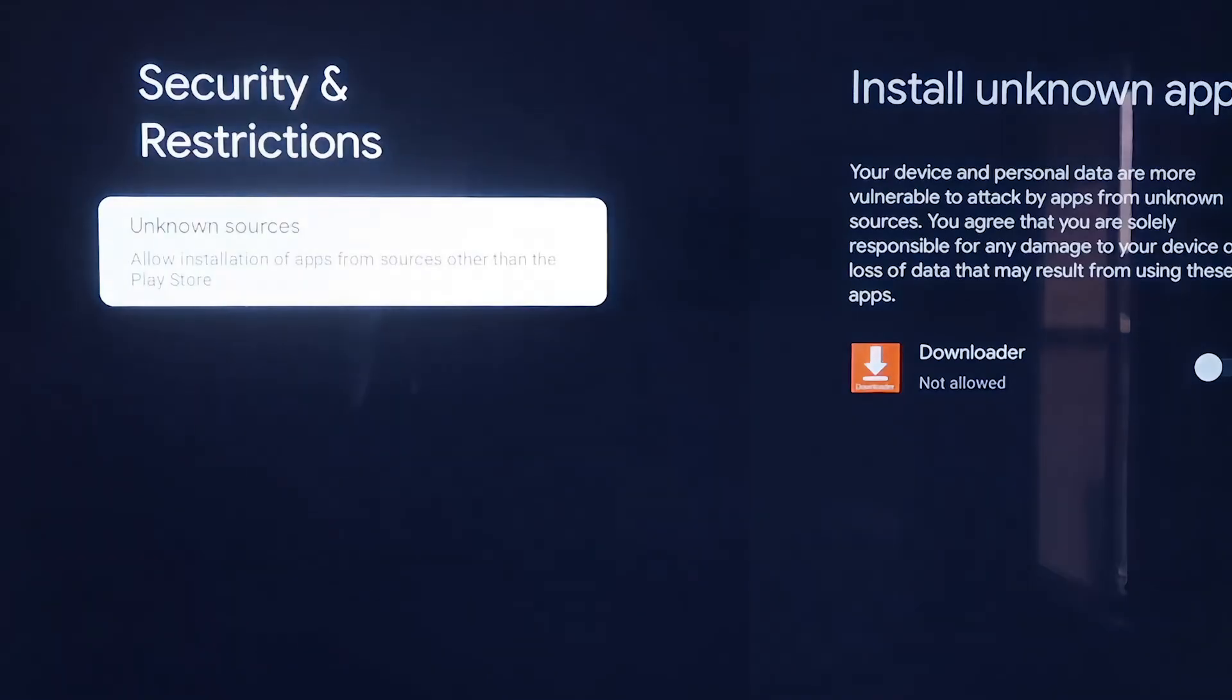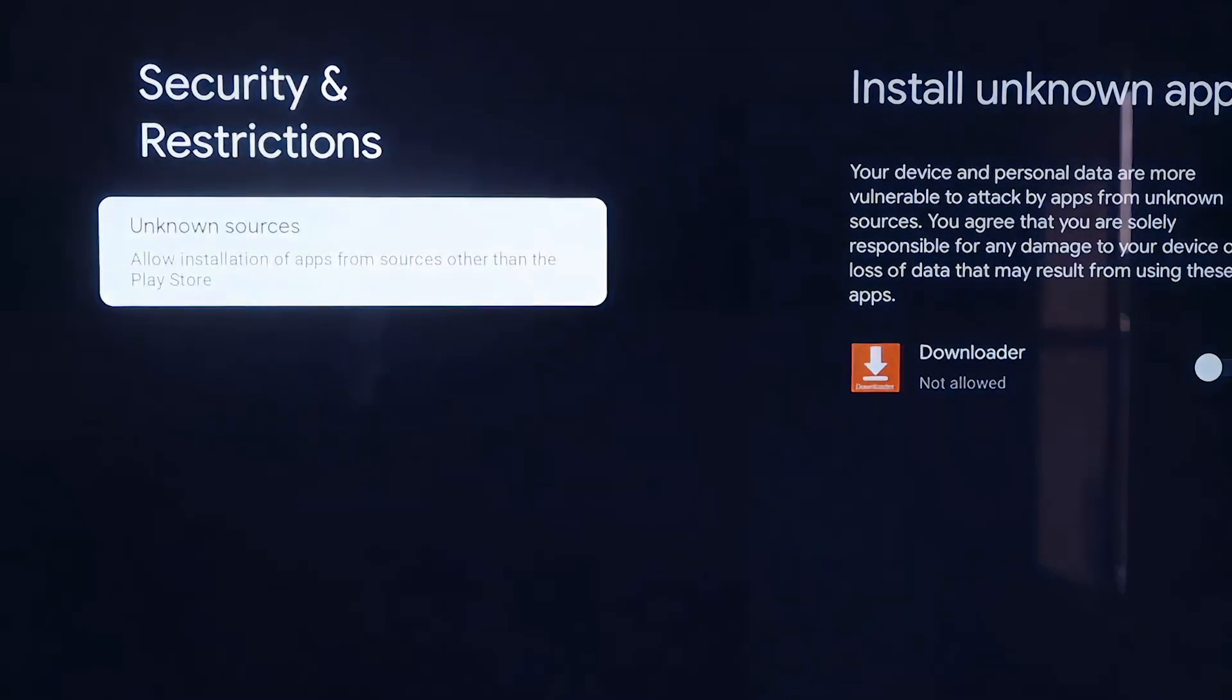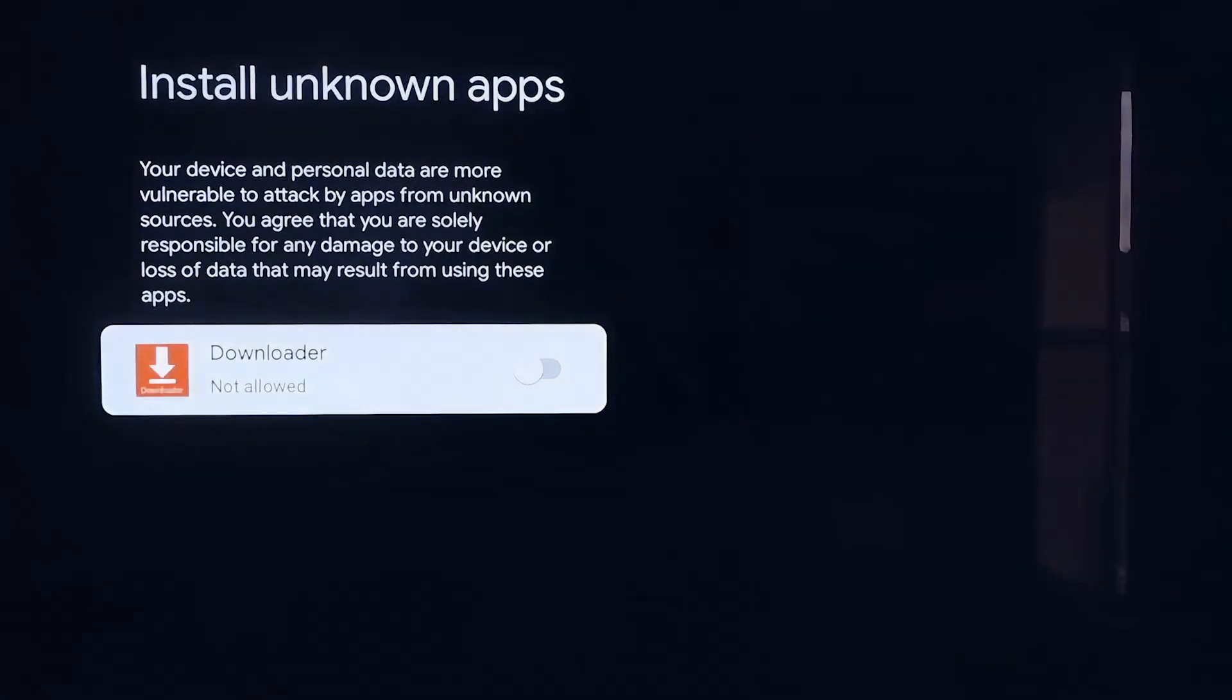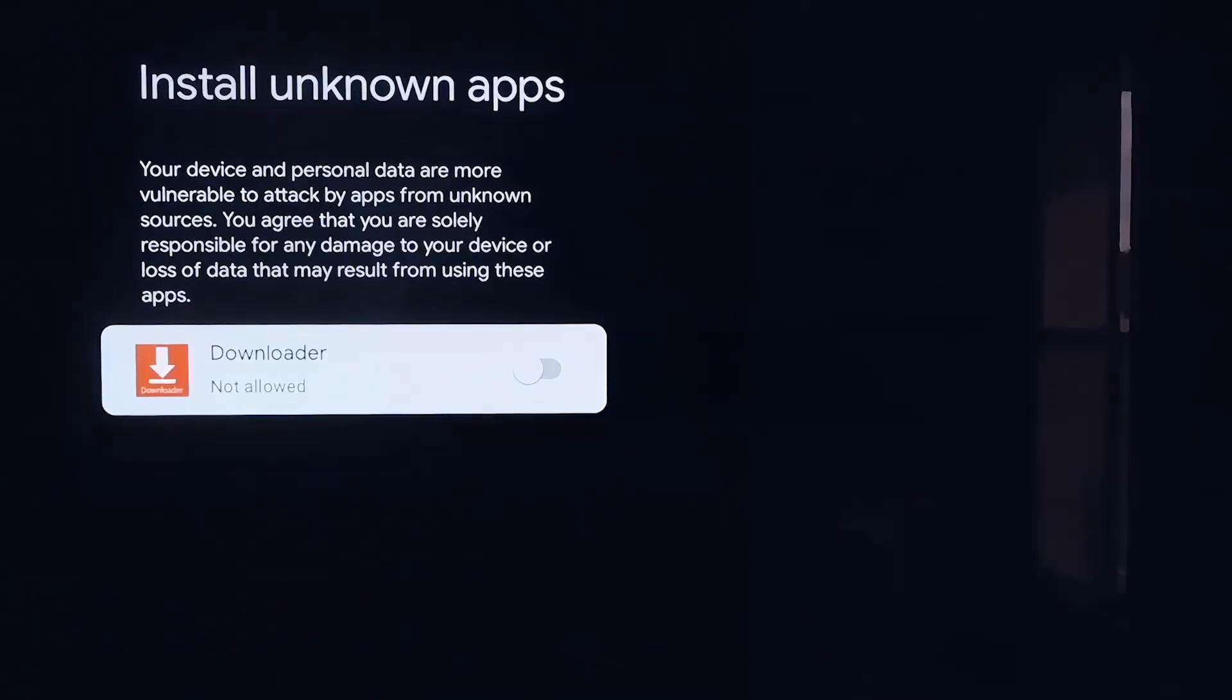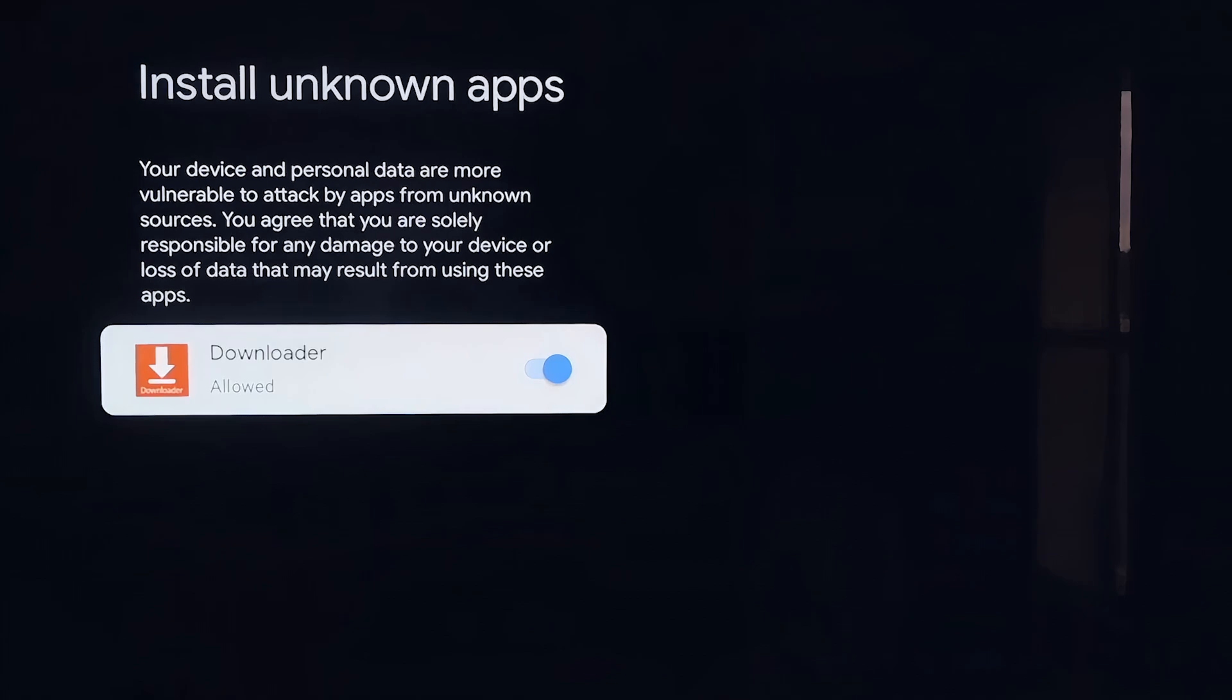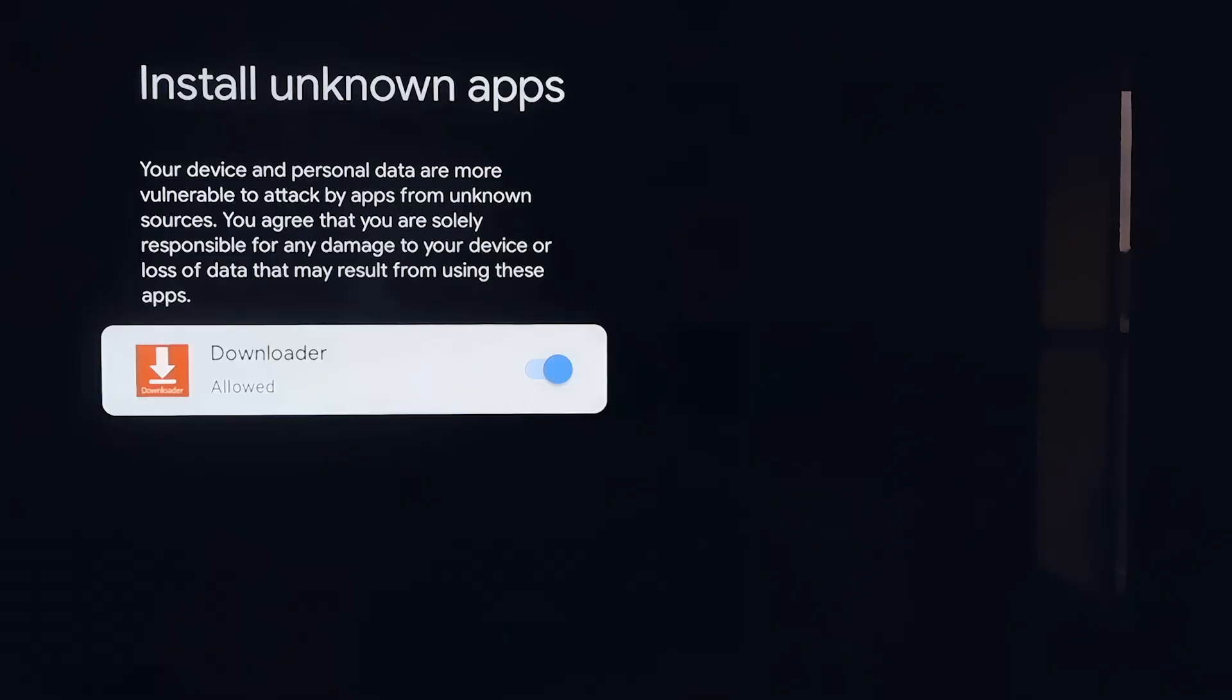Right here, Unknown Sources, click on that, and then it takes you to this screen here. It says Install Unknown Apps, and you'll see where Downloader is now on here. So what we'll do is click on it so that it is allowed now. This is a really important step here. We do want to make sure that we allow this, so that way we can install third-party sources through Downloader. This will give us the ability to do that.